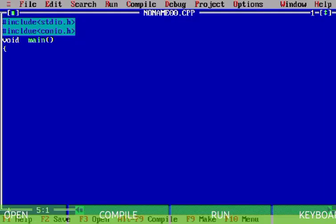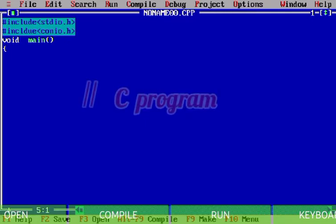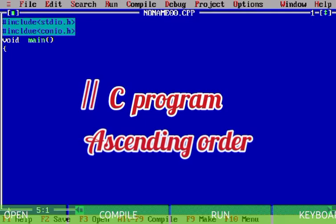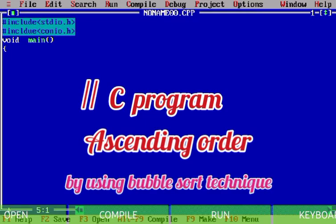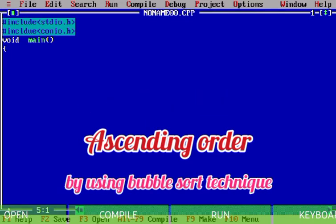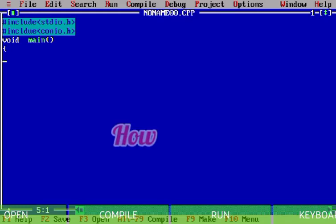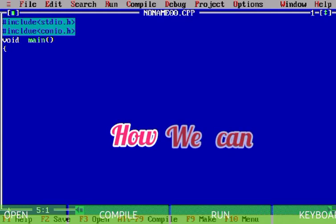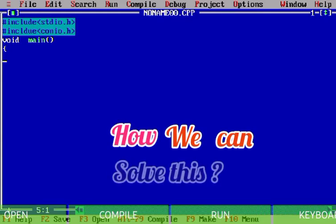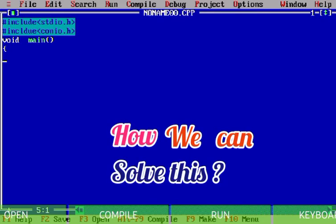Alright guys, hope you are doing well. In this video we are discussing code for ascending order using bubble sort techniques — how we can sort in ascending order using this technique.